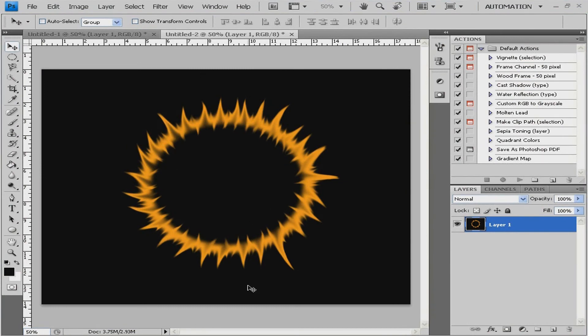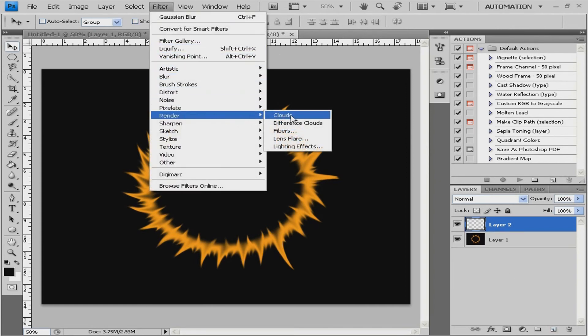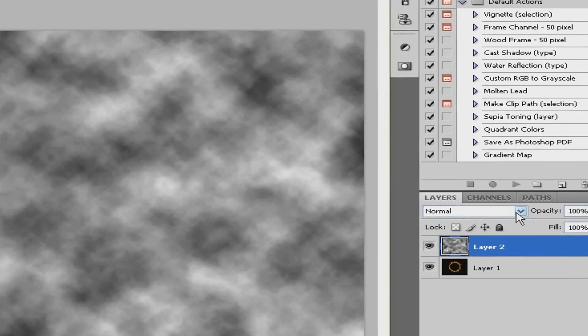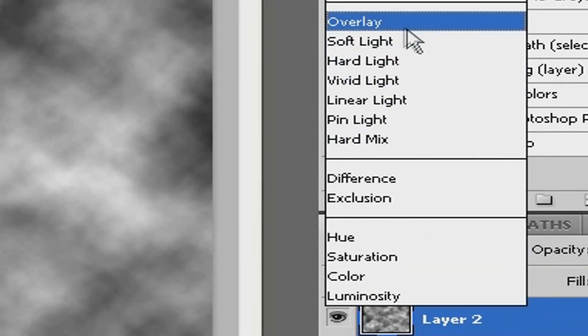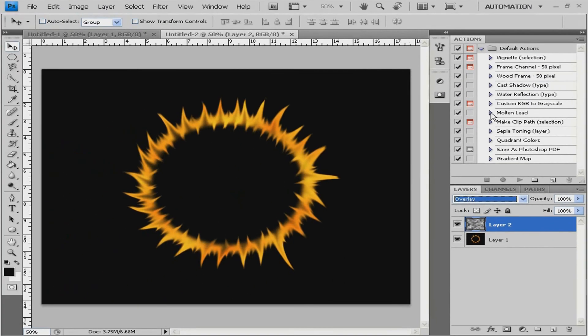And for the color just create a new layer, go to filter, render clouds, click this button here and choose overlay. And that's about it for this tutorial, see you next time, I hope that helped you, bye.